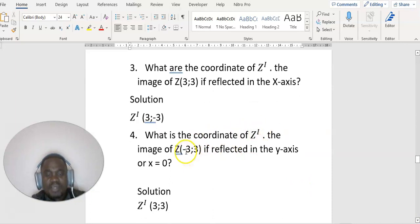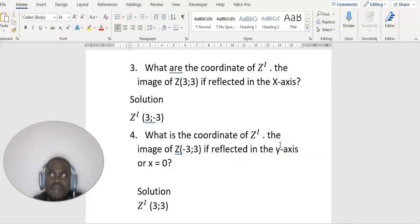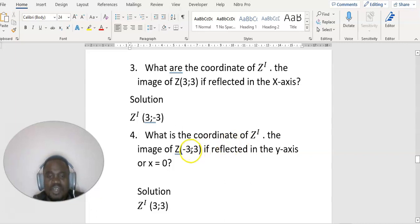Now, what are the coordinates of z prime if reflected in the y-axis? Reflection in the y-axis is the same as reflection in the line x equals 0. For the y-axis, y remains the same and x becomes negative. So the y-coordinate stays as 3, and x, which is minus 3, becomes plus 3.